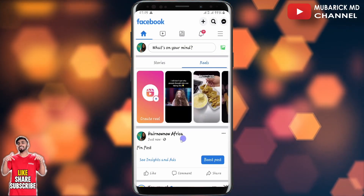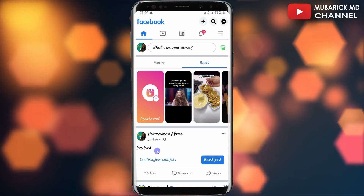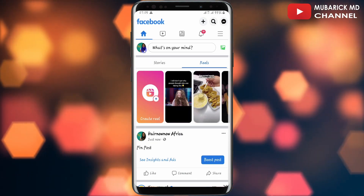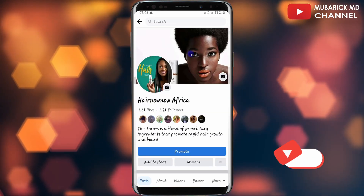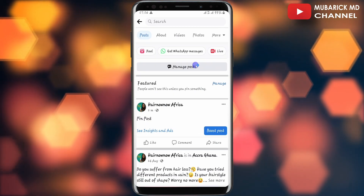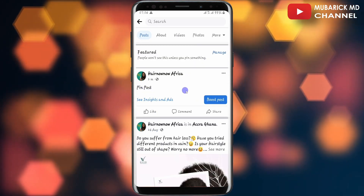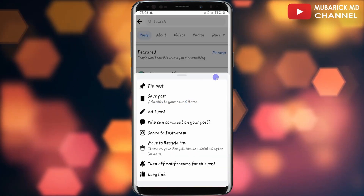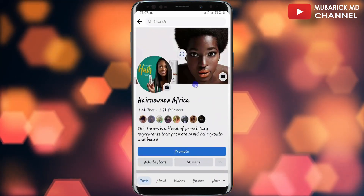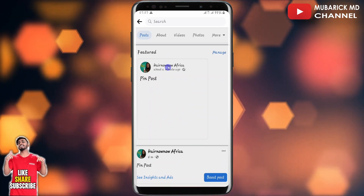My post has successfully been created. In order to pin this post, I'll navigate to my page profile by tapping on the profile icon. When I land on this interface, I'll scroll down till I locate the post, which is here. To pin it, I'll navigate to the three-dot menu at the top and continue to tap on 'Pin Post'. When I refresh the page, you can see the pin post has been categorized under Featured.